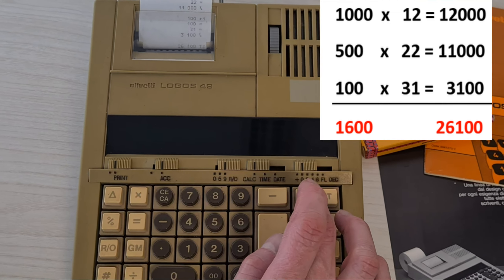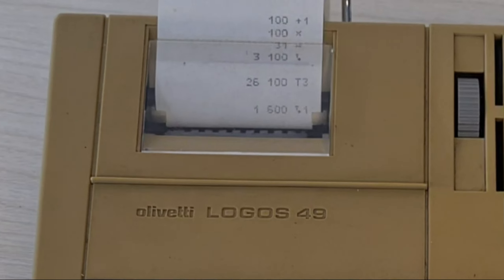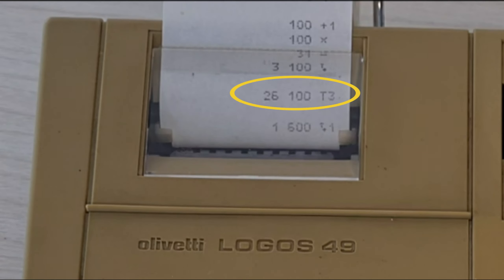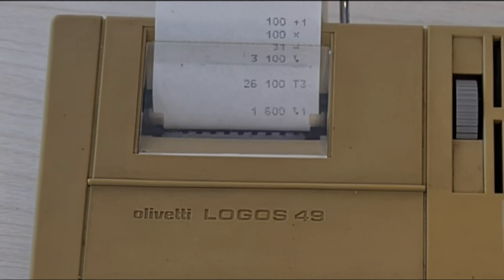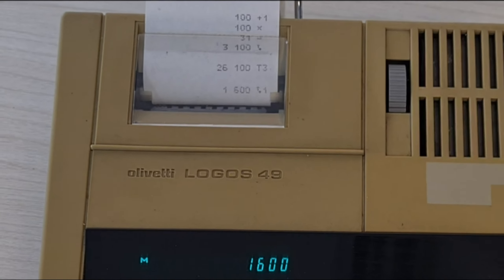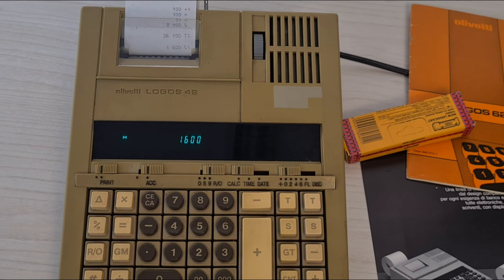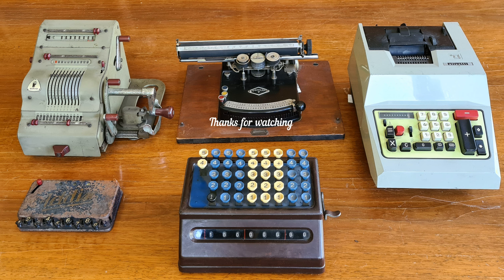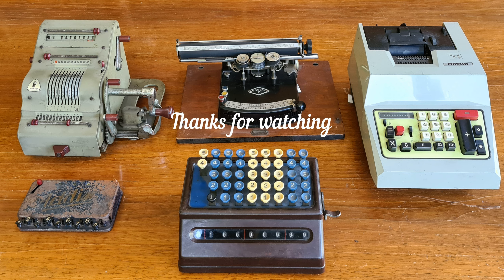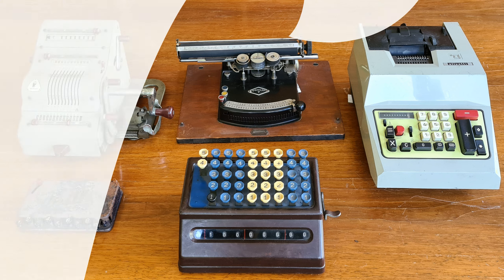You see, the total is 26,100 and the sum of the first factor is 1,600. If you work in an office, this calculation could be useful. Thanks for watching this part. I'll see you in the next one.